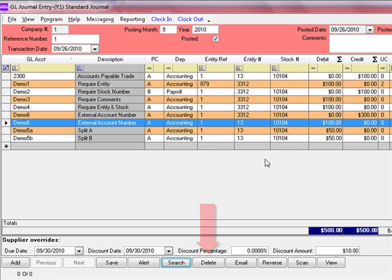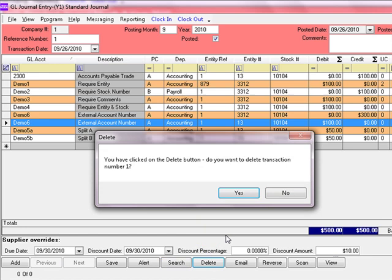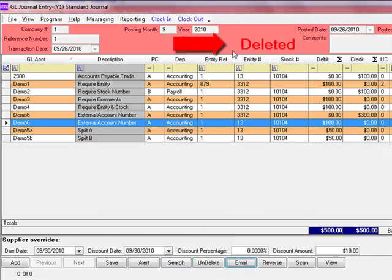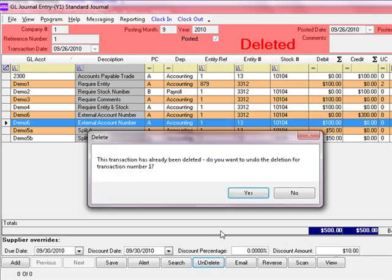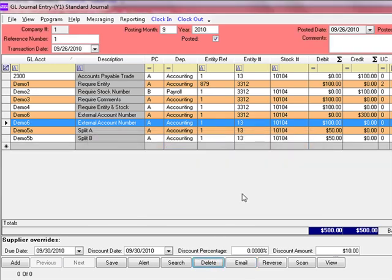If you want to delete this transaction, click the Delete button. The system will confirm that you want to delete it, and the header portion of the posting entry will show the label 'Deleted.' Deleted transactions are removed from your General Ledger reports. If this transaction were deleted by mistake, you need only to click the Undelete button and the transaction is pushed back into the General Ledger reports.